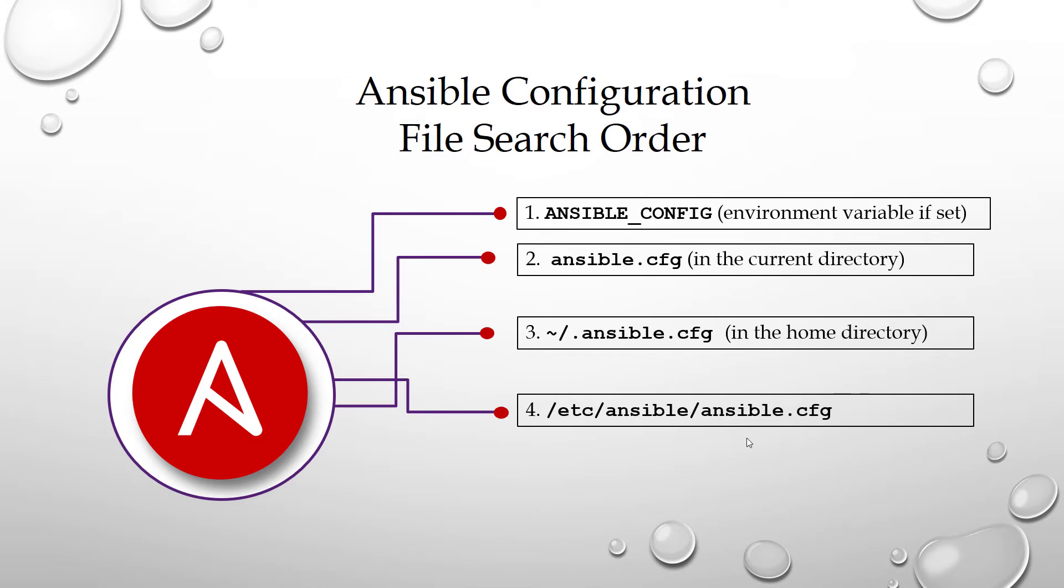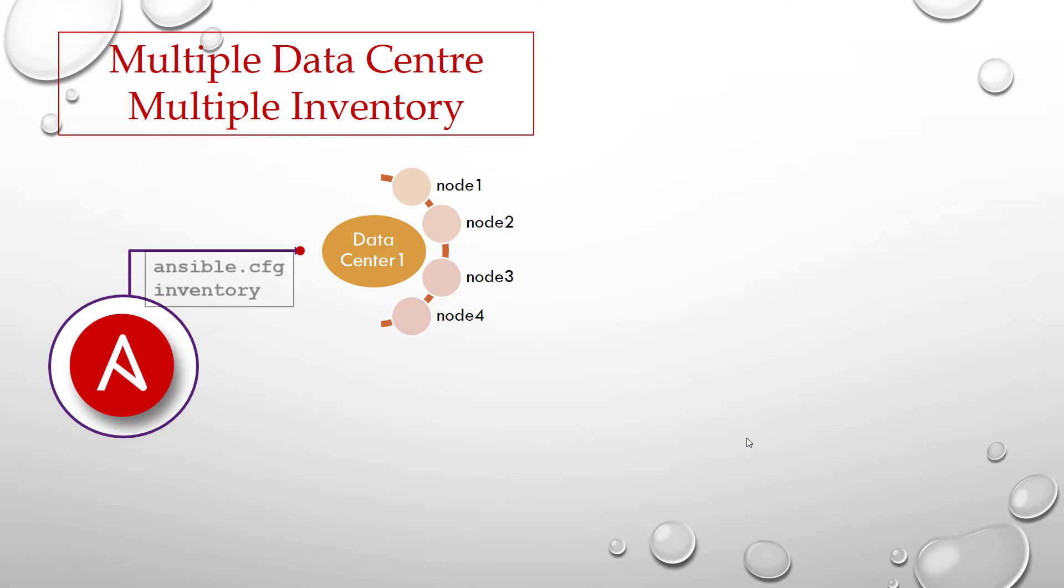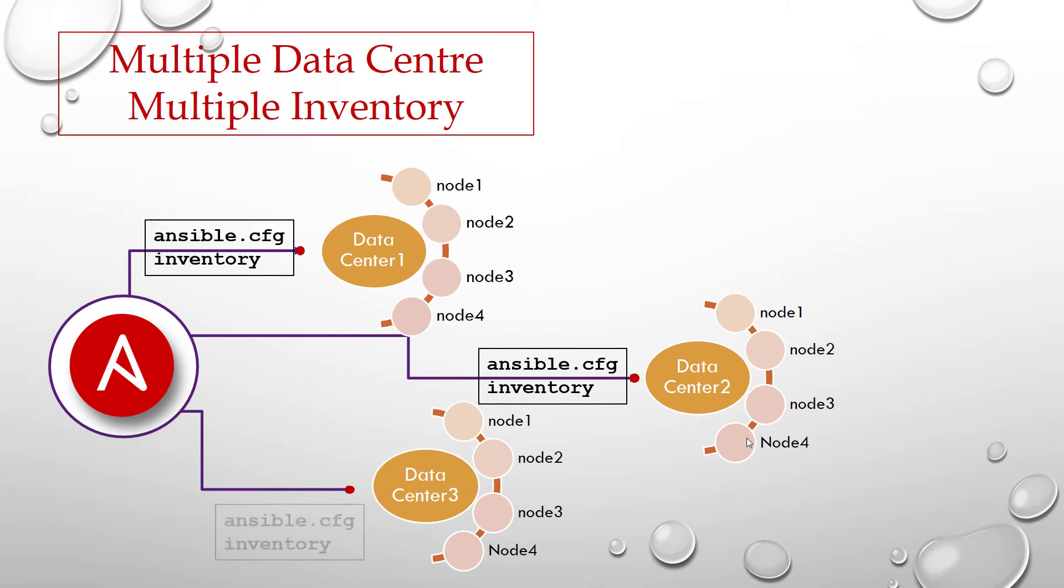Advantage of this: you can have multiple directories targeting different data centers like dc1, dc2, datacenter1, datacenter2, datacenter3 and so on. Each directory will have an ansible.cfg and inventory of associated hosts.